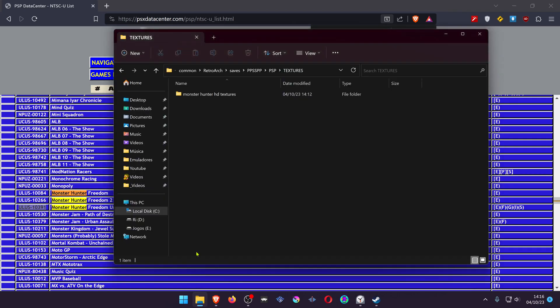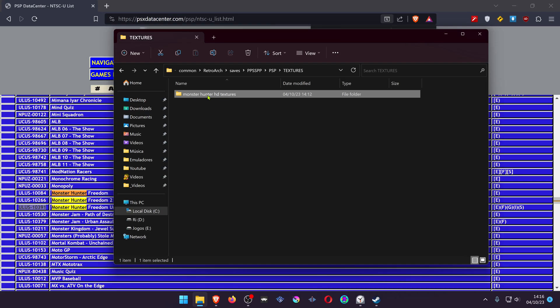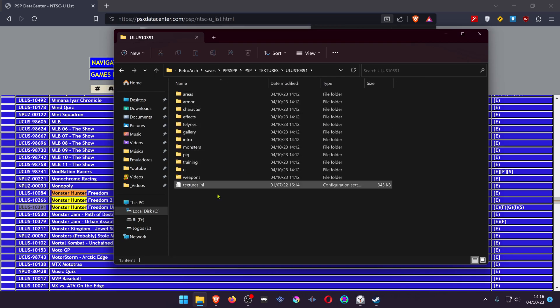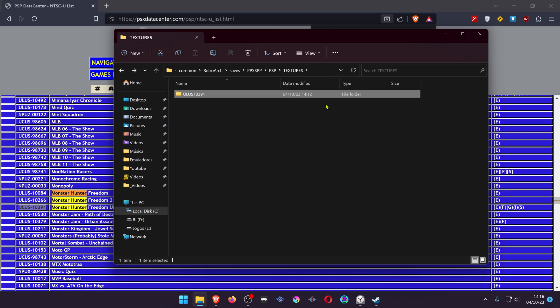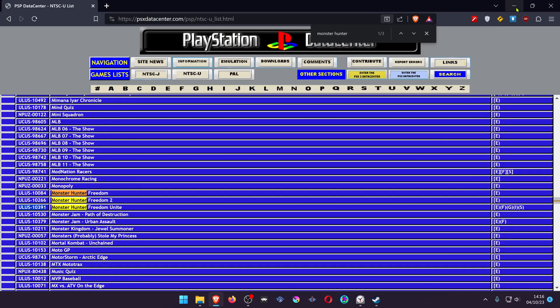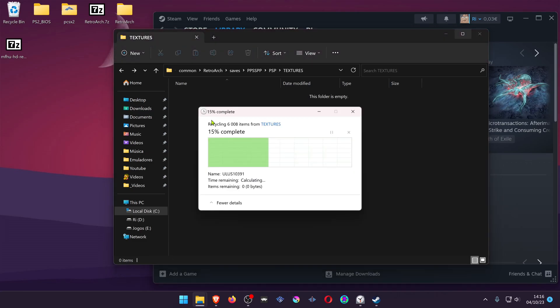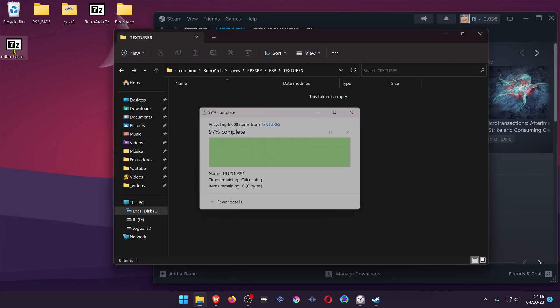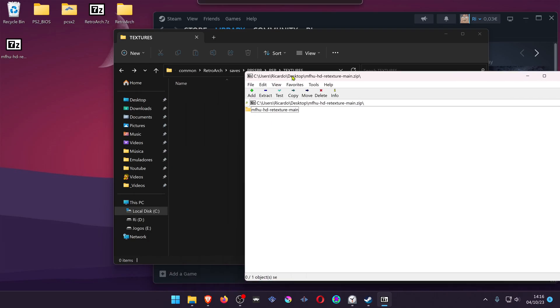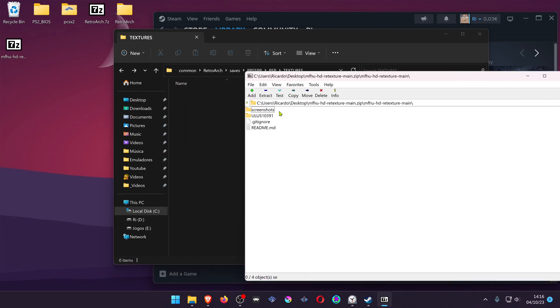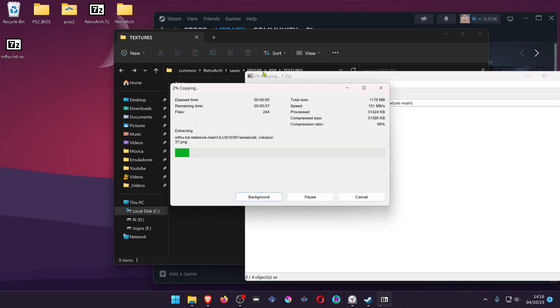Then paste the game ID in the Textures pack and delete the hyphen in the middle. Make sure your textures are inside of this folder. If you downloaded the Textures pack that already comes with the game ID, then the only thing you have to do is just place the Textures pack inside of the Textures folder.